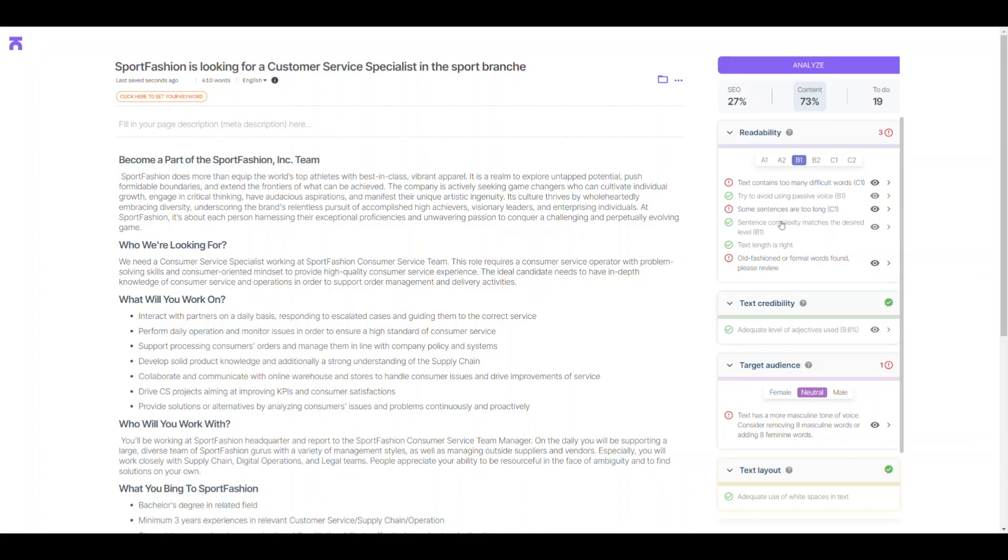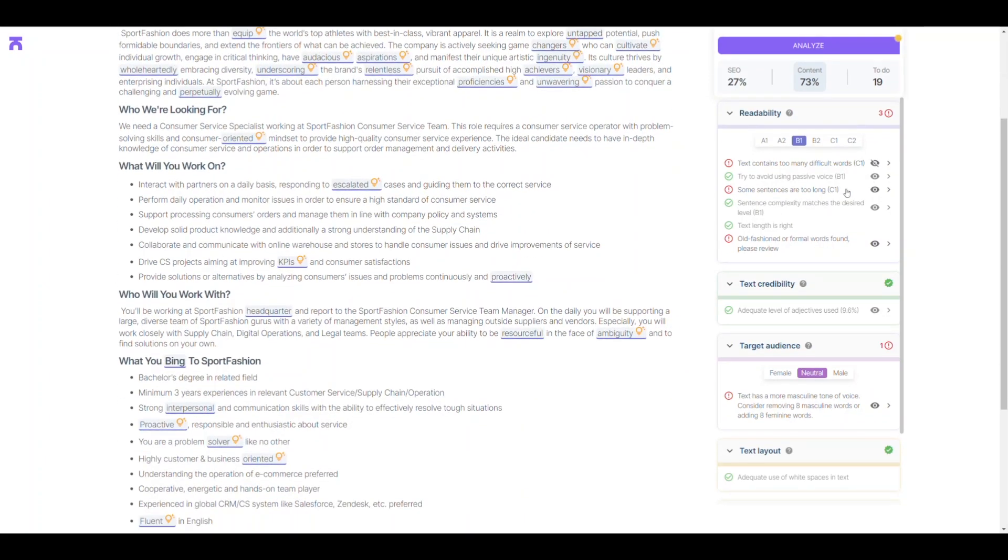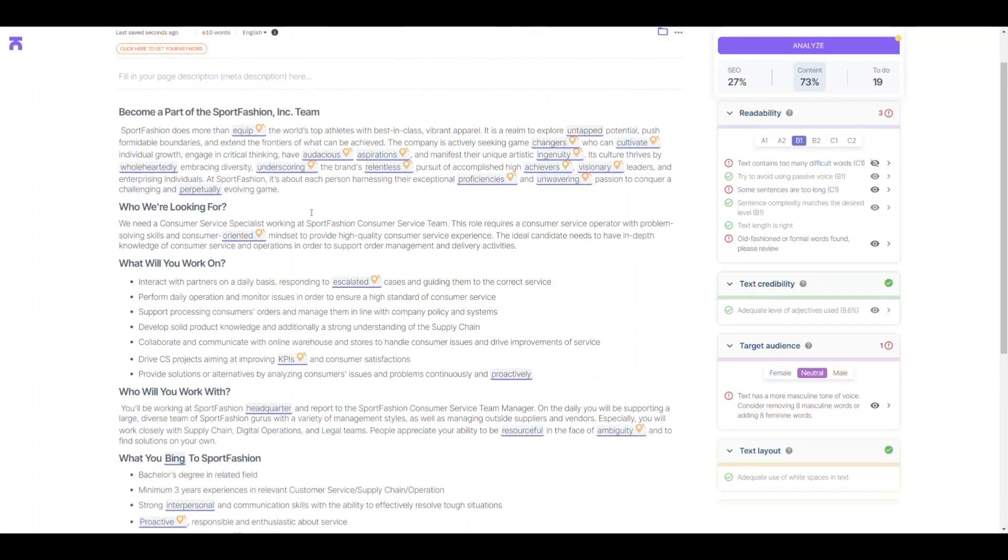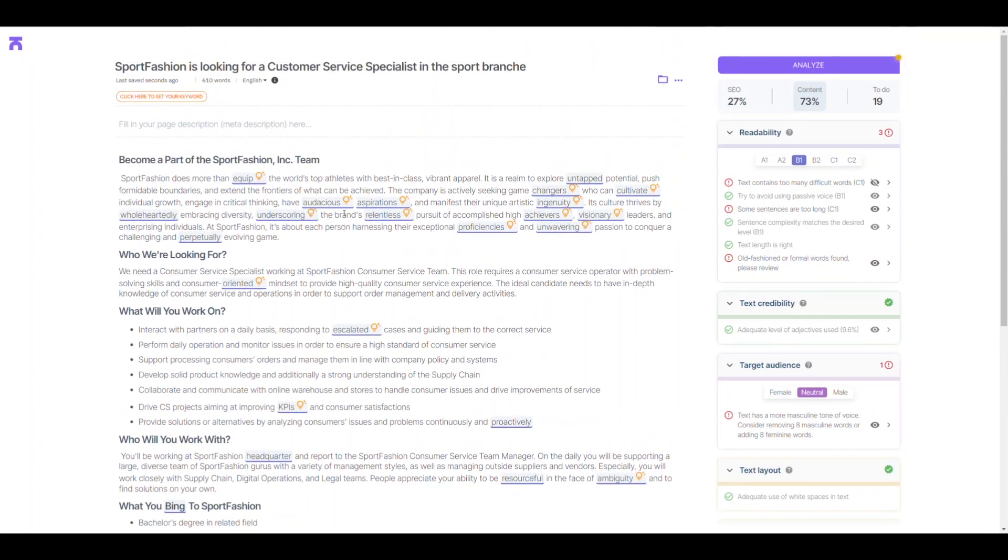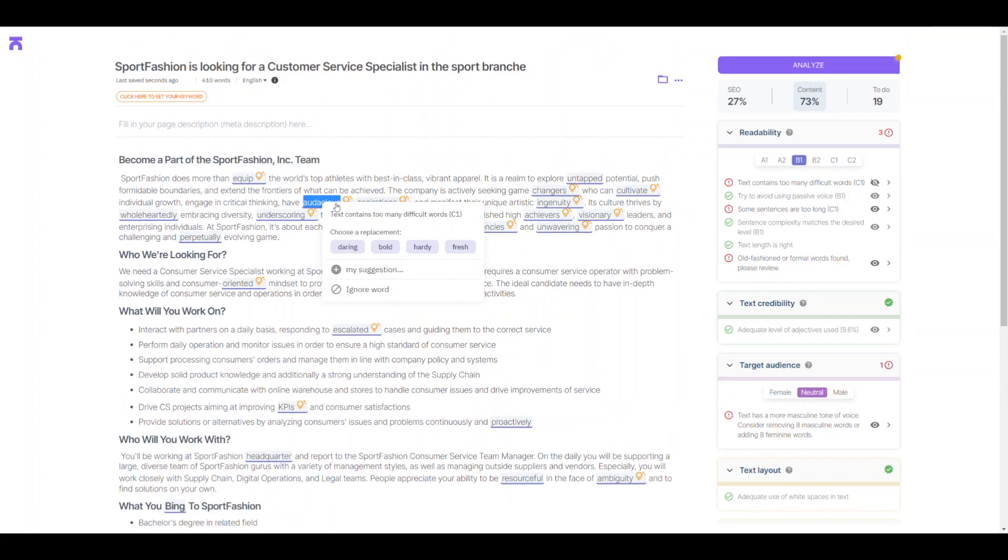We want our content to be accessible to everyone, but currently, it's at a C1 readability level. Don't worry though, we can easily fix this by reducing the number of difficult words and shortening long sentences. It's as simple as that.